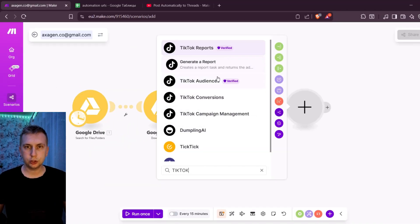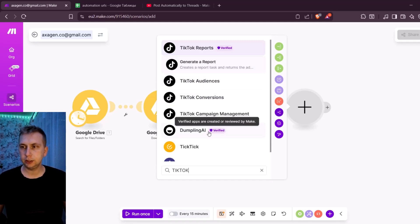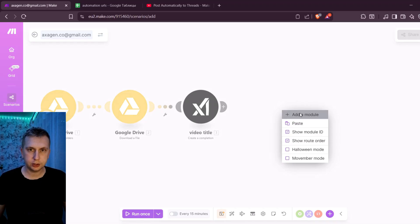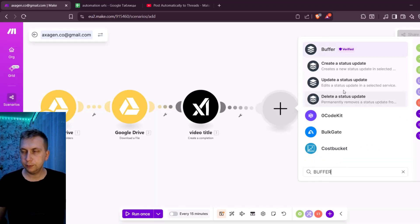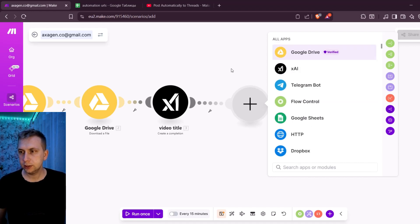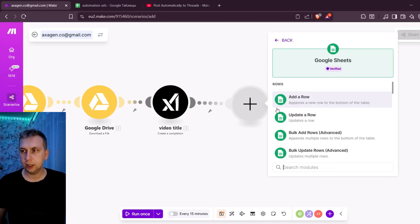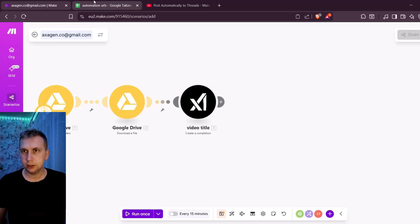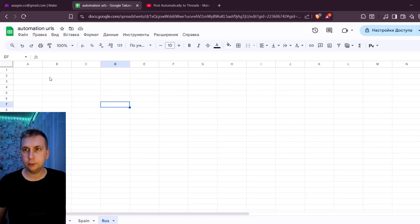The next thing you're going to need is Google Sheets, because in Make.com you can't upload straight to TikTok. What we're going to do is use Buffer instead — Buffer is a program that allows uploading to TikTok and other platforms, as I've shown in previous videos. But you can't upload straight to Buffer from Make.com either, so we have to go around it using Zapier. Zapier is similar to Make but allows uploading to Buffer. To tell Zapier what to upload, we take the URL from Google Drive and paste it into Google Sheets.